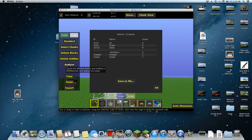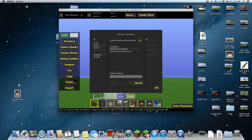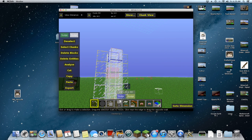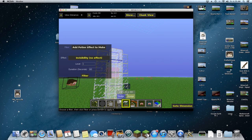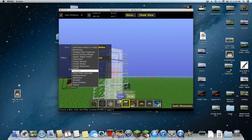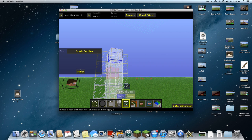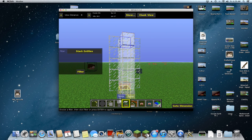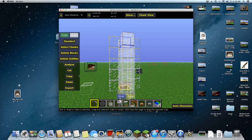Analyze first. There we go. Save the file — wait, cancel. Alright, let's go to Filter, then Stack Entities. Now Control+S to save. Now let's go to the select tool and Analyze.